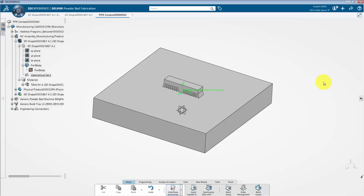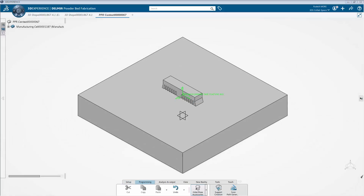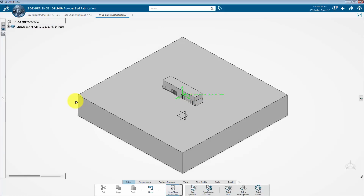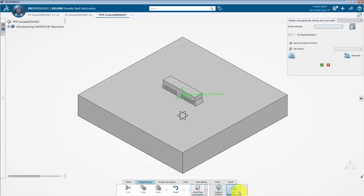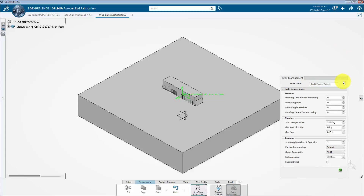Our next step is to create a slicing and scan path. I will go to the programming section and select scan path generation. In the slicing and scan path dialog box, click on the create or edit rule icon in order to create a build process. I will take a default rule name and then specify the value of the recoating break time to 9 seconds. Next, click on the green check mark to complete the process.